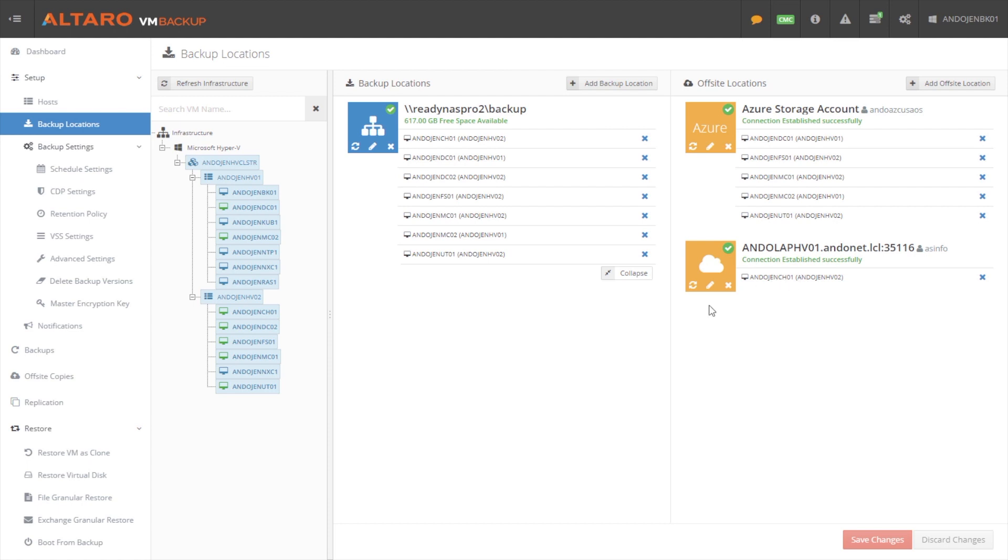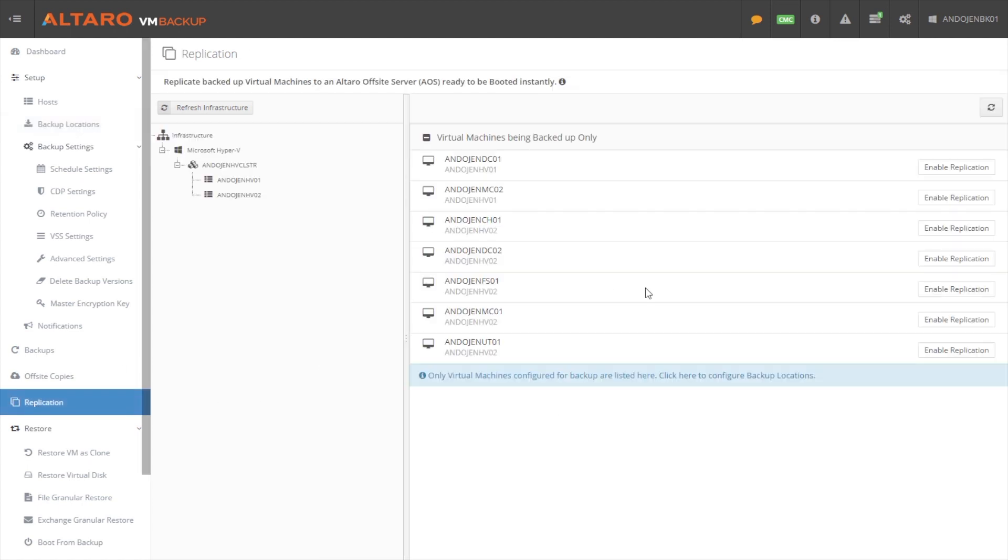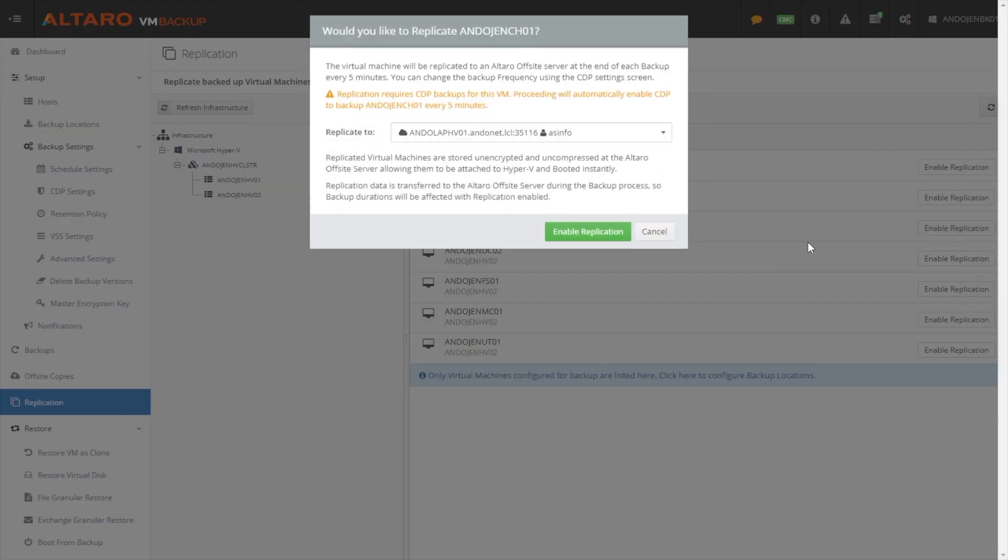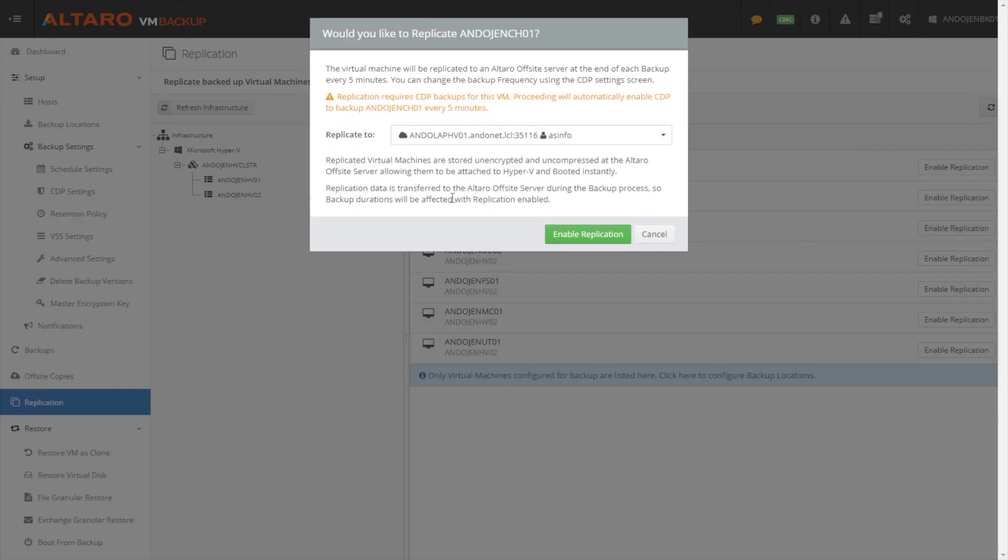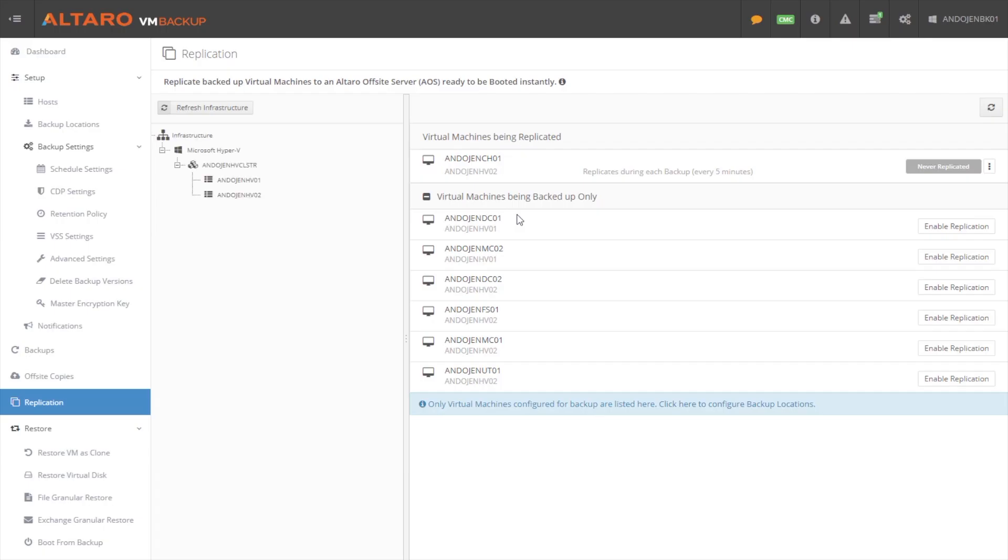Once I connect to that, I can then enable replication for this particular VM. So I'm going to enable replication. And what this will do, it'll use our underlying continuous data protection technology to do a backup every five minutes, replicate that across the wire.